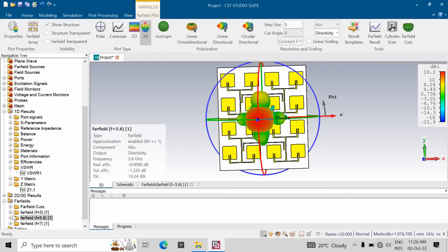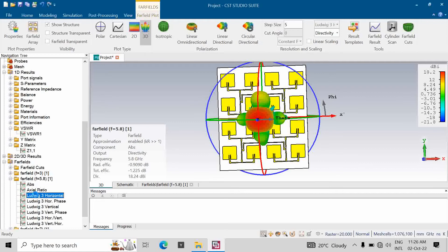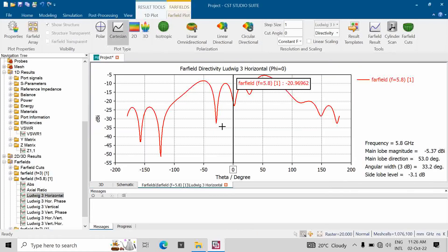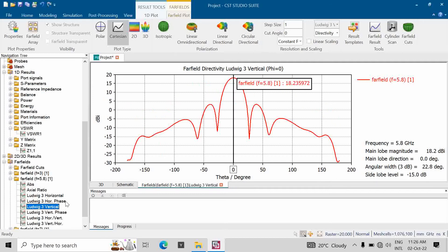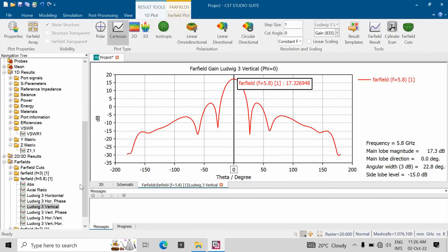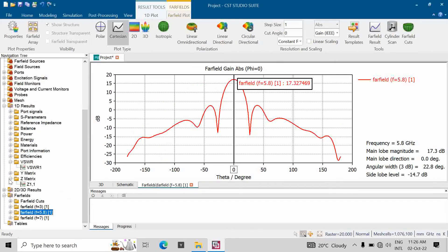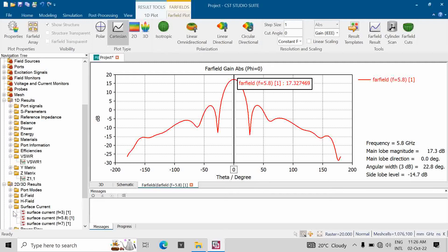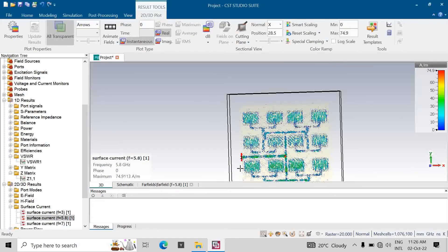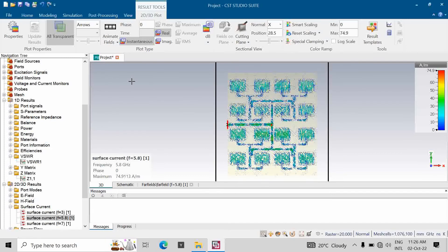Looking at the copolarization in the Cartesian plane, it is coming out to be approximately minus 18.23 dB. These values are expressed in dB, not in other units. We will now look at the surface current at 5.8 GHz.